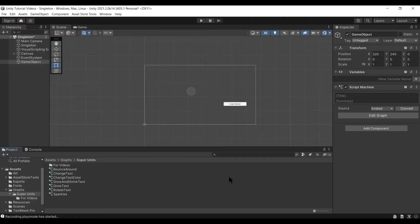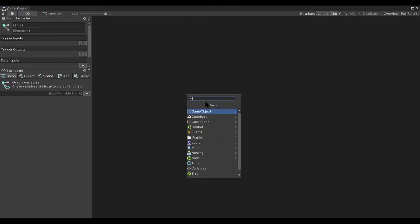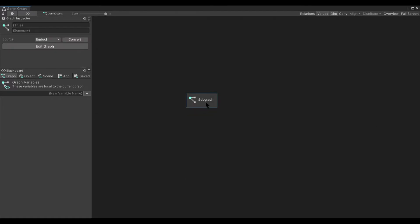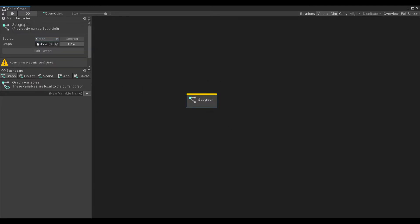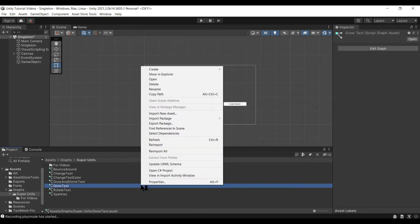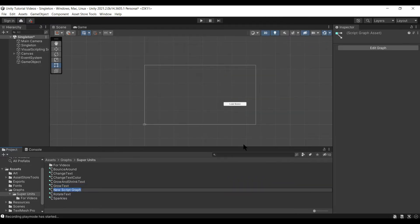There are a few ways to create a subgraph. You can either do it from within another graph by creating it there, editing the embedded graph, or switching to a new graph. The easier way is to go into your project files, create Visual Scripting, and Script Graph.